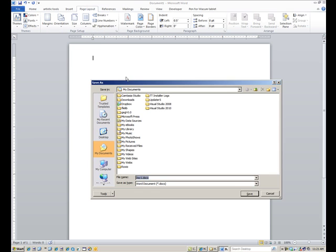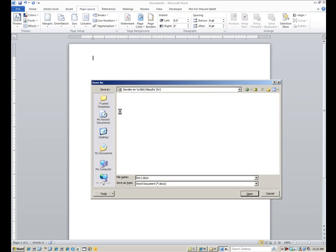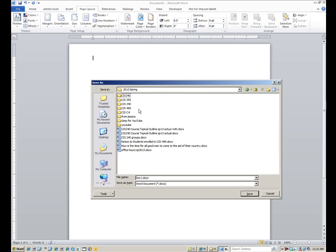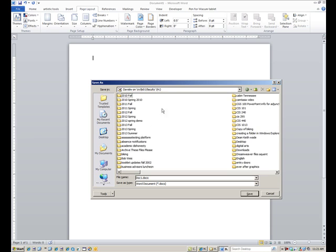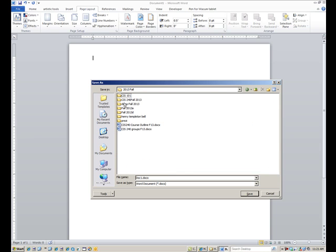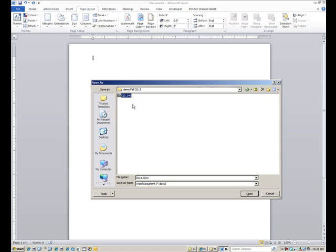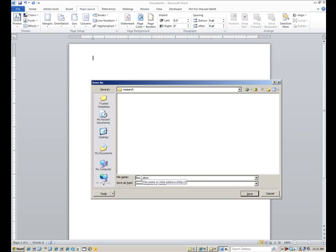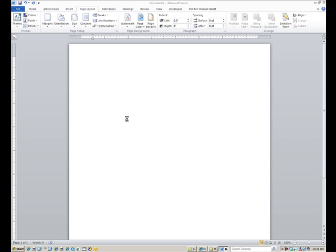Now, let's give it a name. So, stop and save, or Ctrl S. I'm going to save this research document in my network folder. Let me go back up one. There we go. In the demo folder that I just created, and for 240. Open that up. Microsoft Research Project. Open it. And, this Word document should go in the research folder, not in the images folder. So, let's open that up. Now, I need to give it a file name, because that's just doc1. So, I'll just call it Microsoft Research.